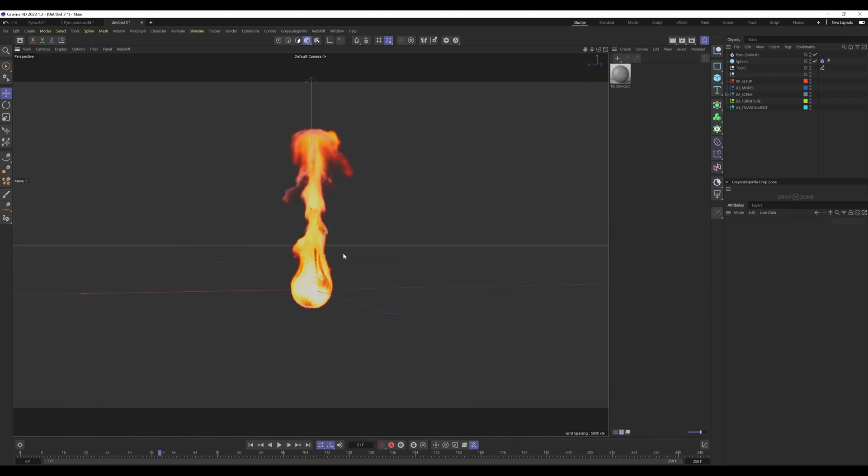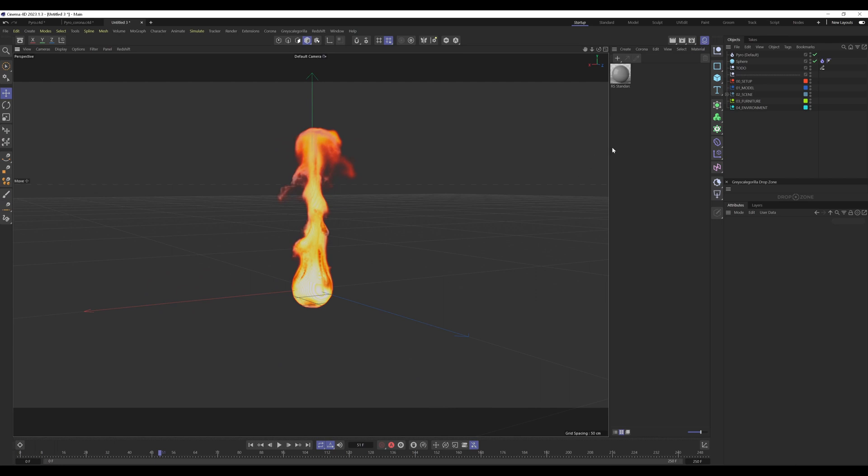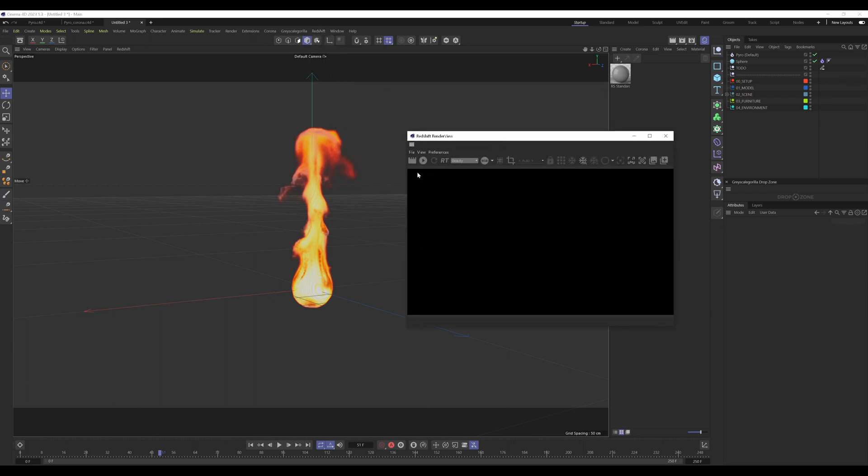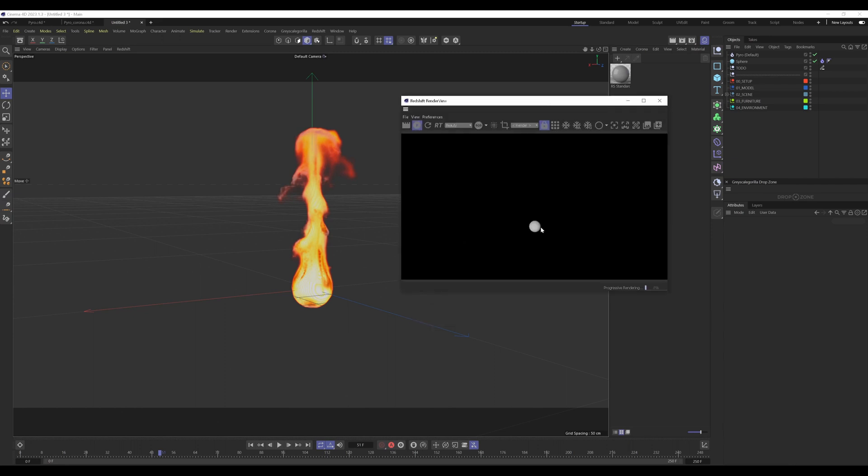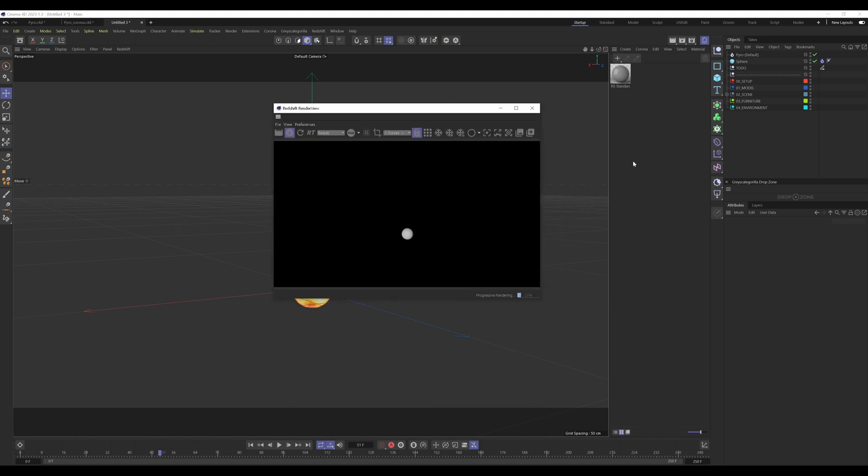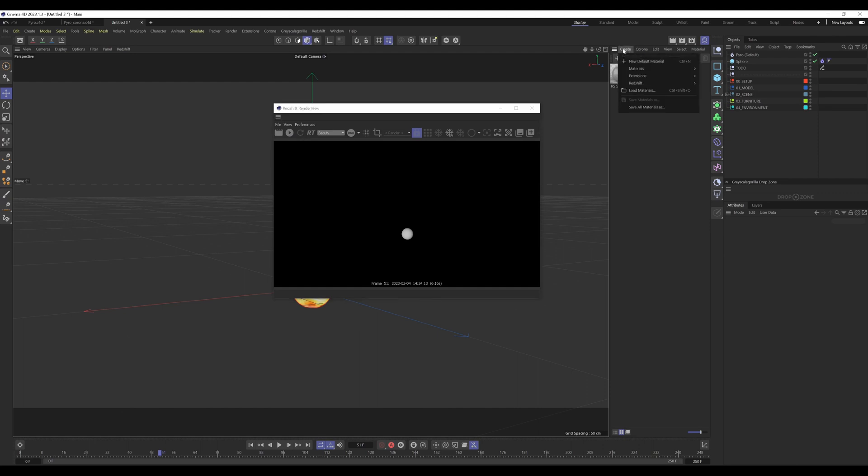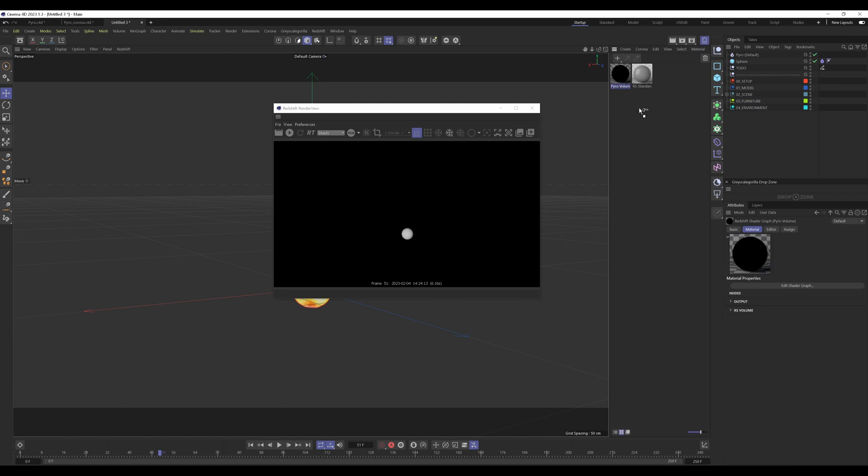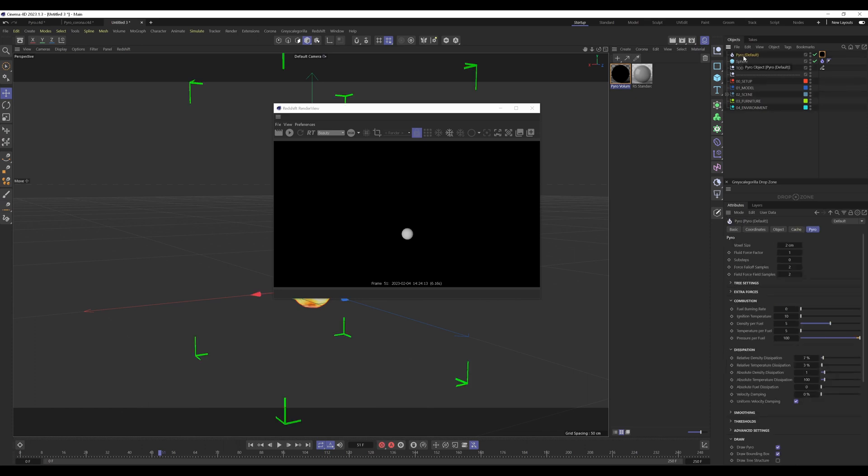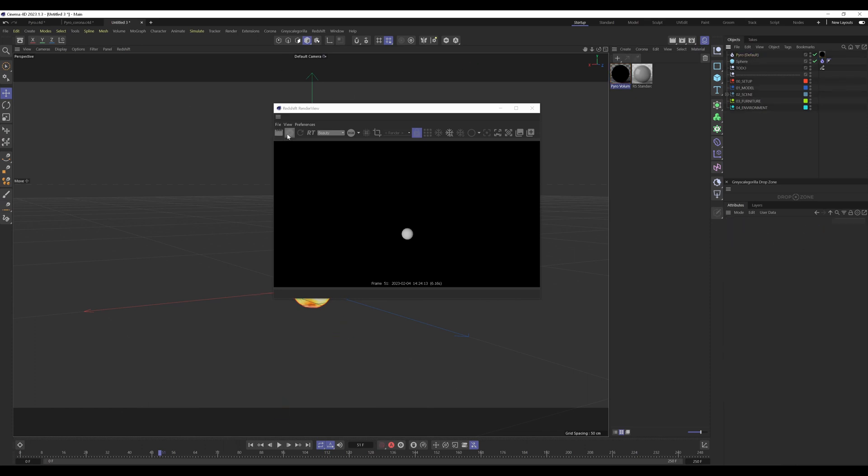Now we have our fire and we want to render this out with Redshift. What you normally do is hit the Redshift render VPR. As you can see, you see nothing. You see only the sphere and nothing else. You don't see the fire. So you need a pyro volume material. Let's stop the renderer. You have to create Redshift materials and then pyro volume material. Next, apply this pyro volume material to the pyro default object. Let's press play again.